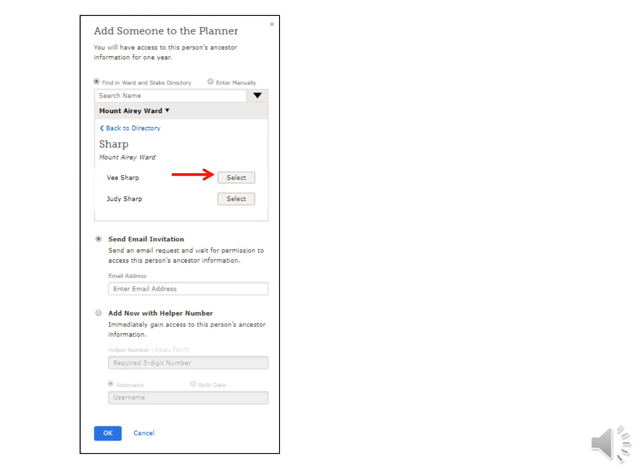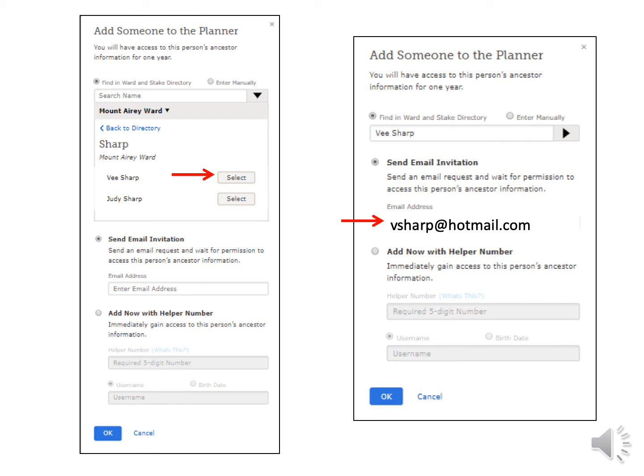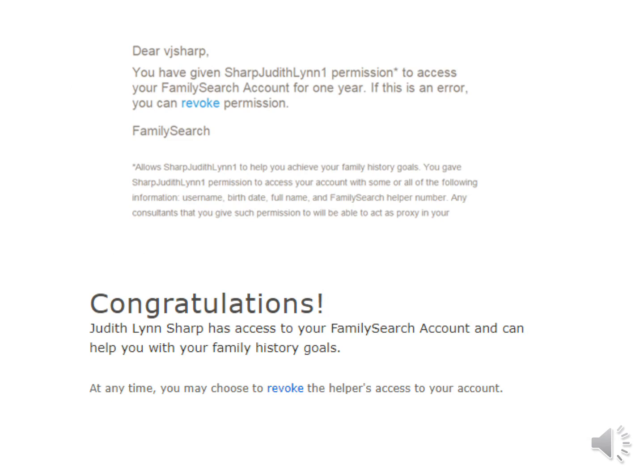I will show you how to email from the Consultant Planner. Sometimes entering a name will bring up couples, so if you only want one of them, just click on the one you want under Select. On the next pop-up box, you will see the email and you can just click OK. B-Sharp will get this request from me to view his tree. He just has to click here and it will take him to the FamilySearch sign-in page. On the next box, he will click Grant Permission again. B-Sharp will get this email and could revoke it here if he changed his mind. If he didn't change his mind, it will say Congratulations — Judith Lynn Sharp has access to your FamilySearch account and can help you with your family history goals.